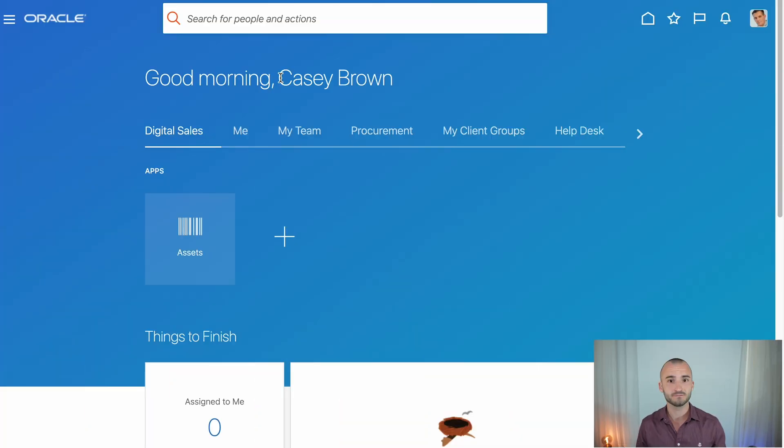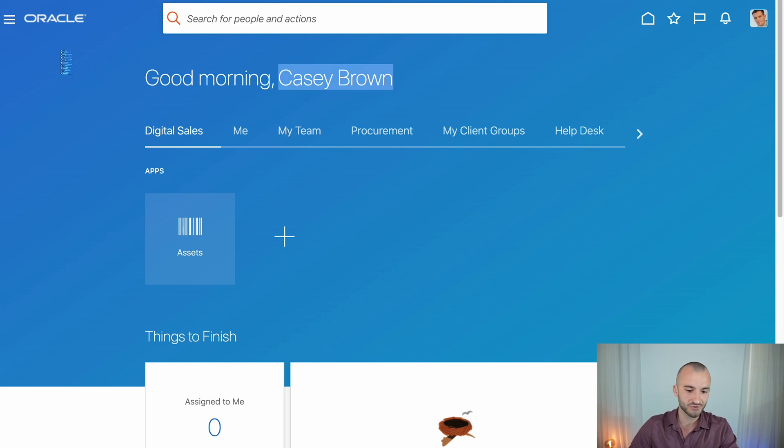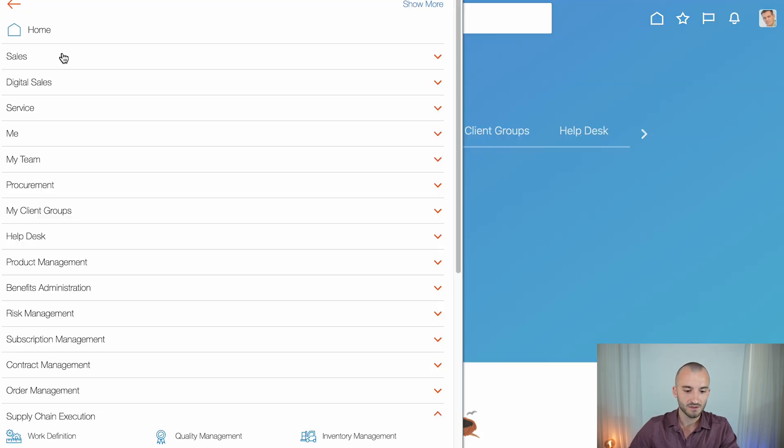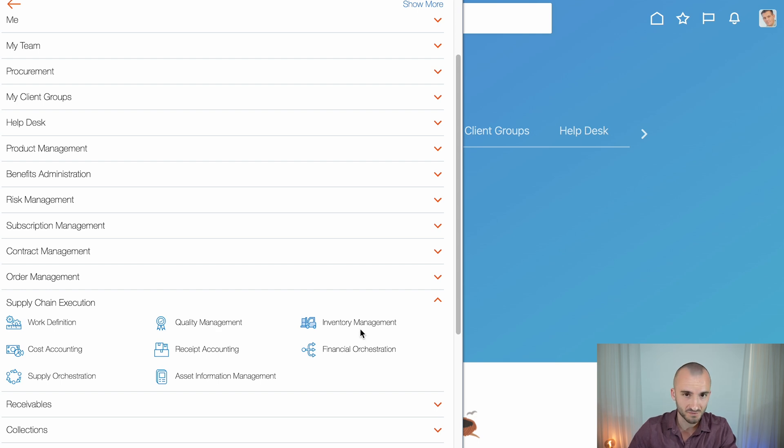Let's create a movement request in Oracle Cloud. Hi, I'm Alinez and in today's video I'll show you how to manually create a requisition movement request in Oracle Cloud. We're logged into a demo environment here as Casey Brown and what you want to do is go to the menu and supply chain execution and inventory management.